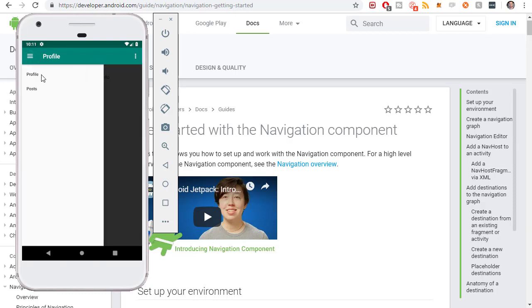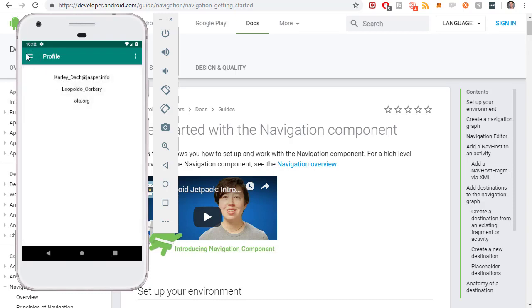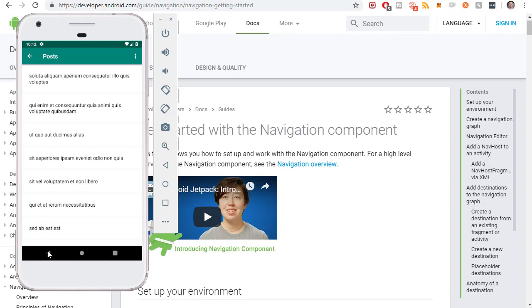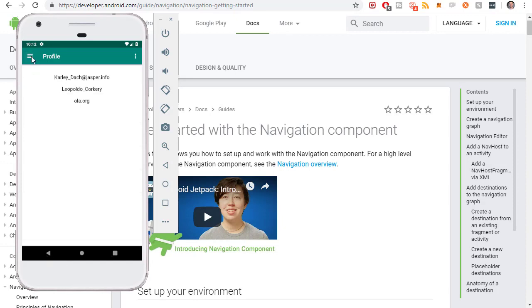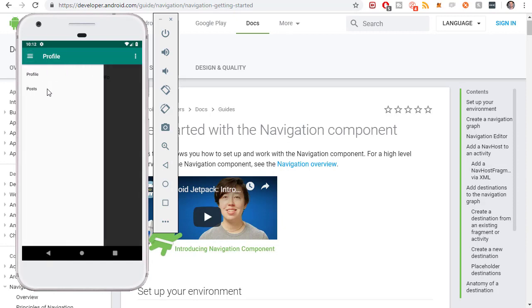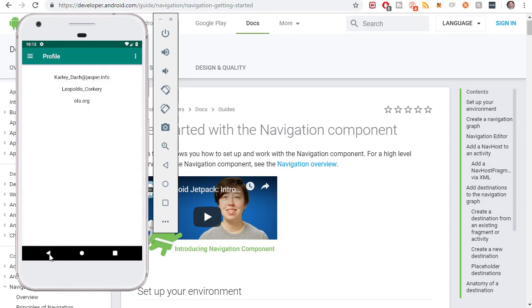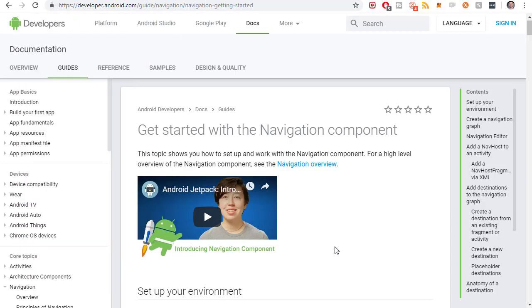The Navigation Drawer, navigating to the Profile, navigating to Posts, and managing the backstack with clicking the back arrow and back button—all that stuff is done with the Navigation Component Library.